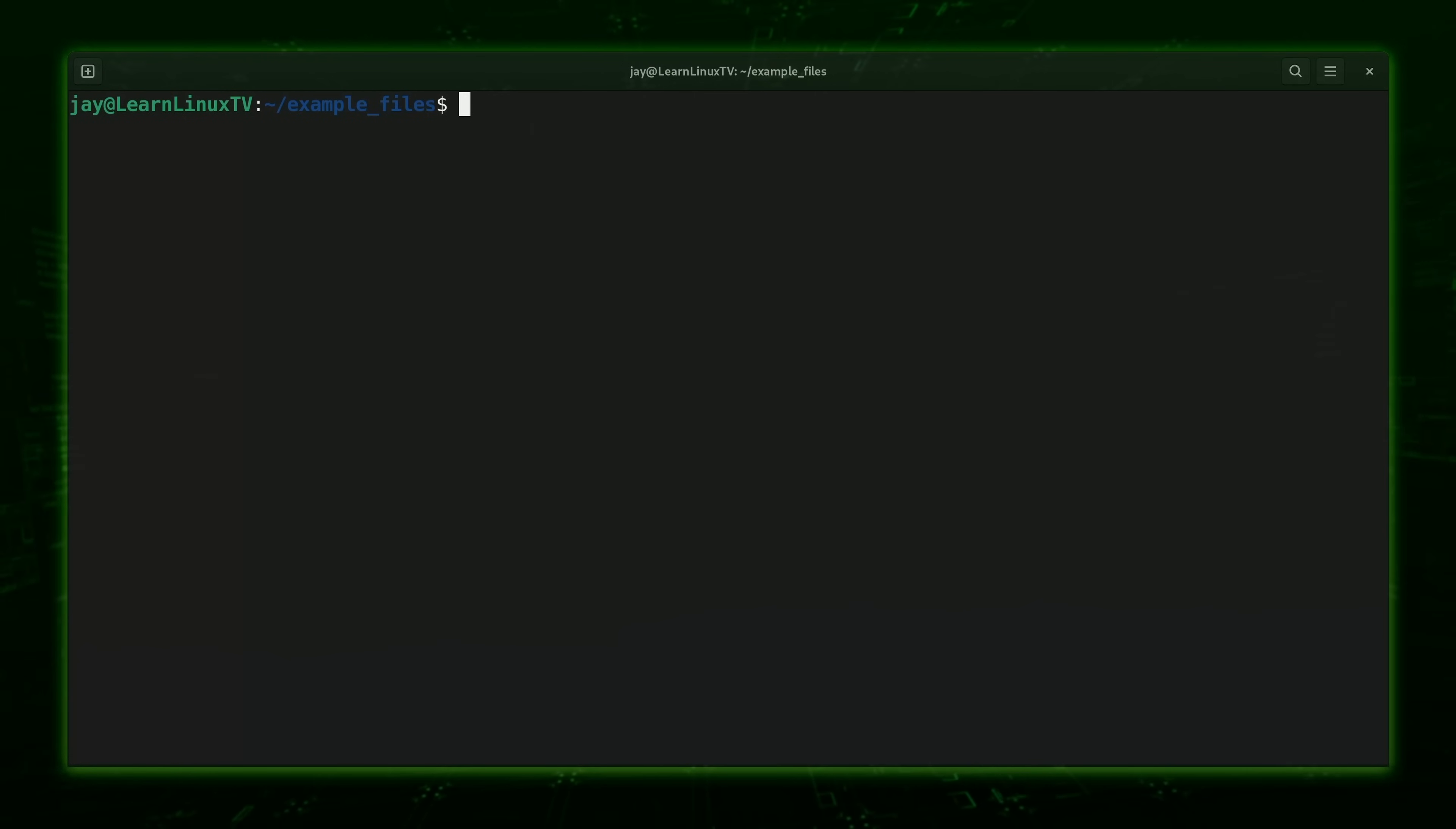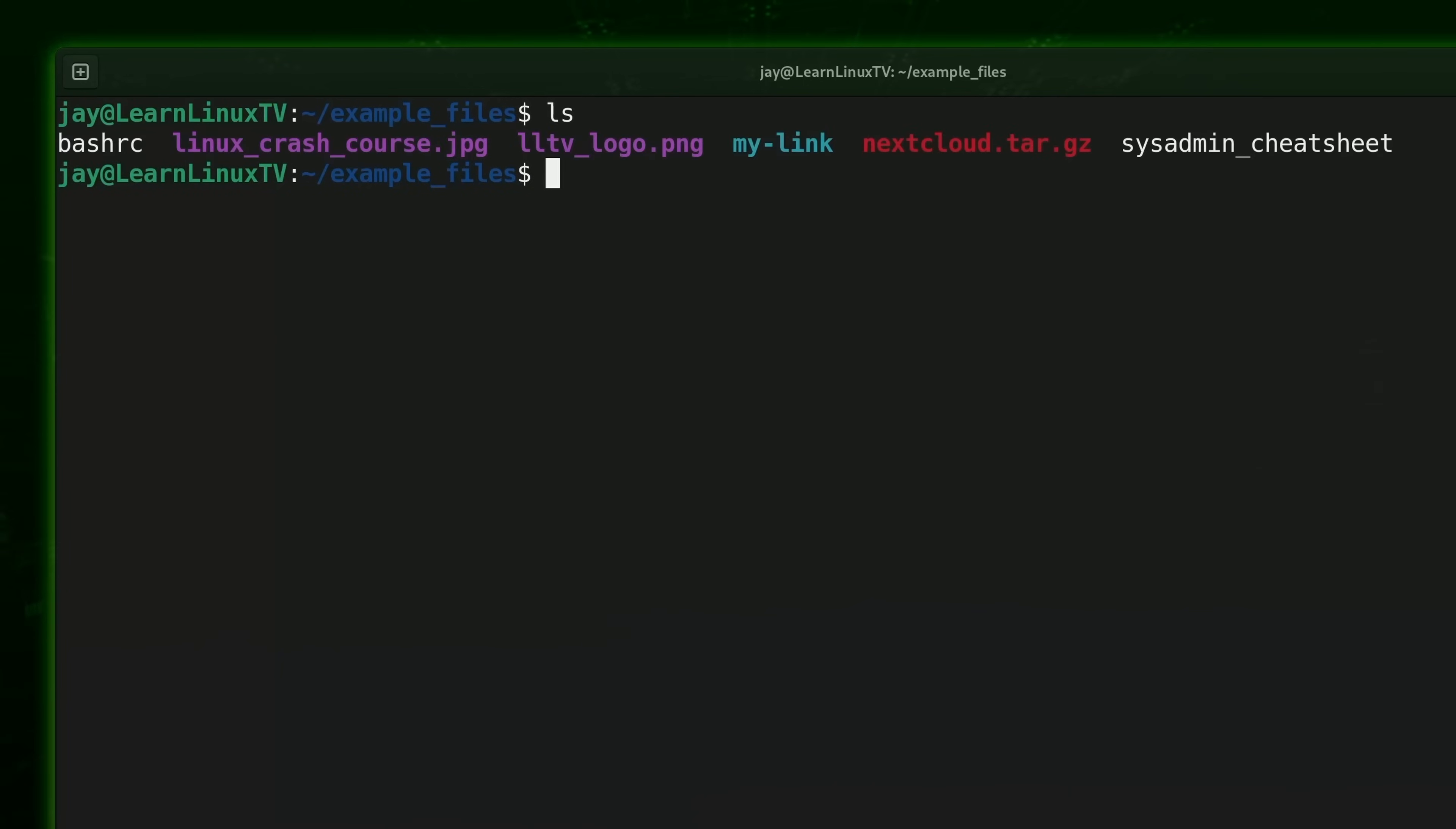Now let's see another example. Again, here's a list of files on my current working directory, but what I want to show you right now is what happens when you inspect a symbolic link with the file command. So let's see what happens.